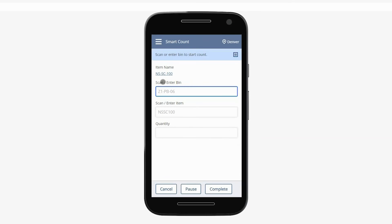Smart Count takes the on-hand inventory snapshot at the time the count link is clicked. This allows for the tracking of any on-hand changes to inventory between the time the count is taken and when it is approved.